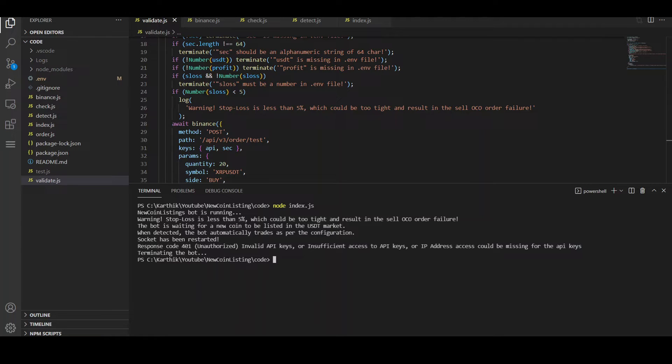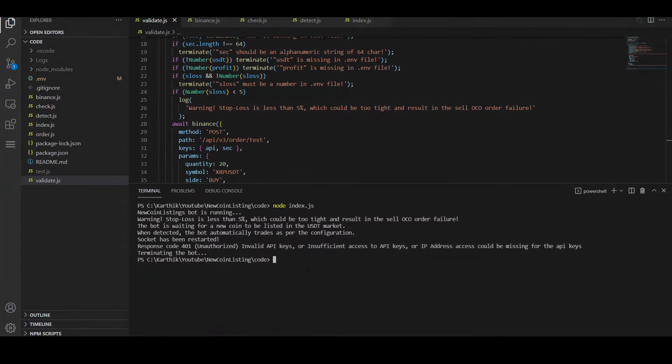Let me quickly run the latest version of the bot and show you how the logs look like. As you can see, it does tell you that the bot is running and you see a bunch of other logs which I'll discuss later in this video. It does have a lot of additional logging.